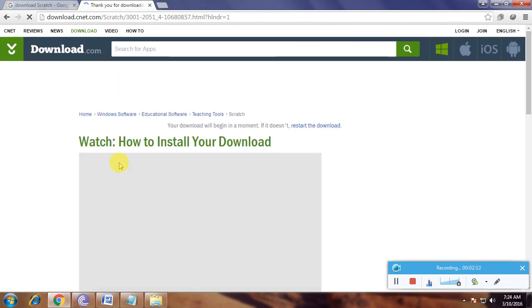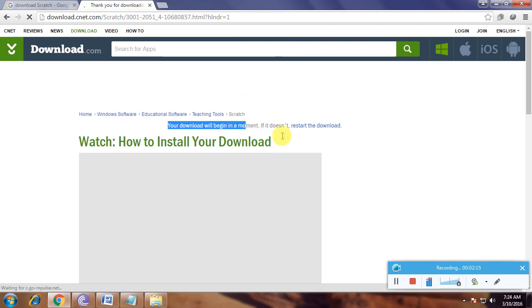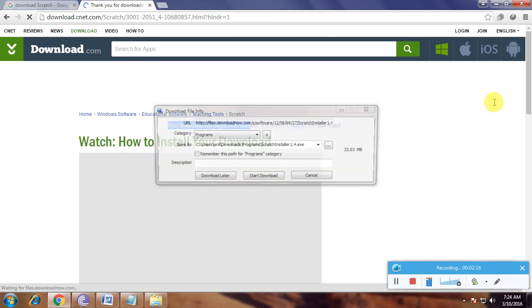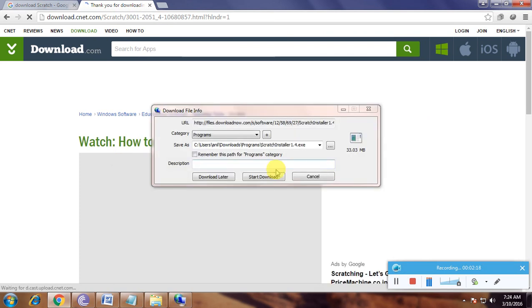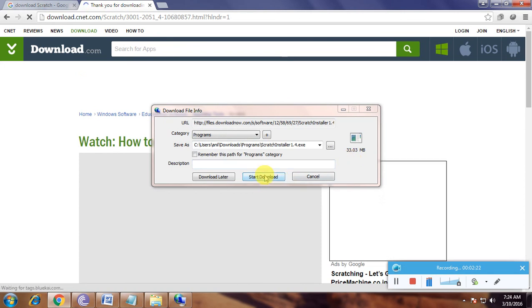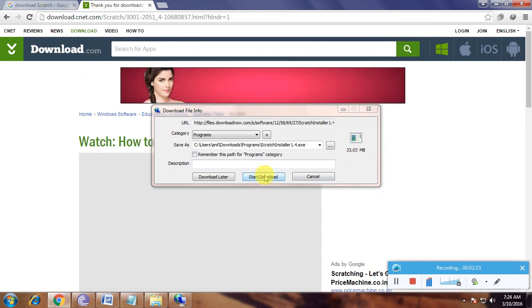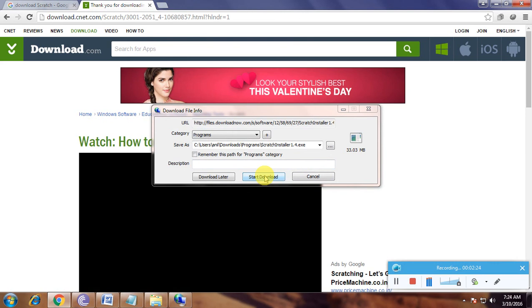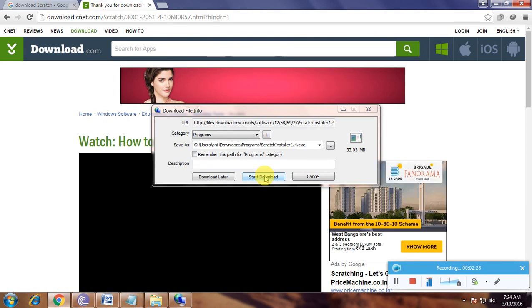Your download will start in a moment. The file is 33.03 MB. I have already downloaded the software. This is how you download the software. Thanks for watching my video!